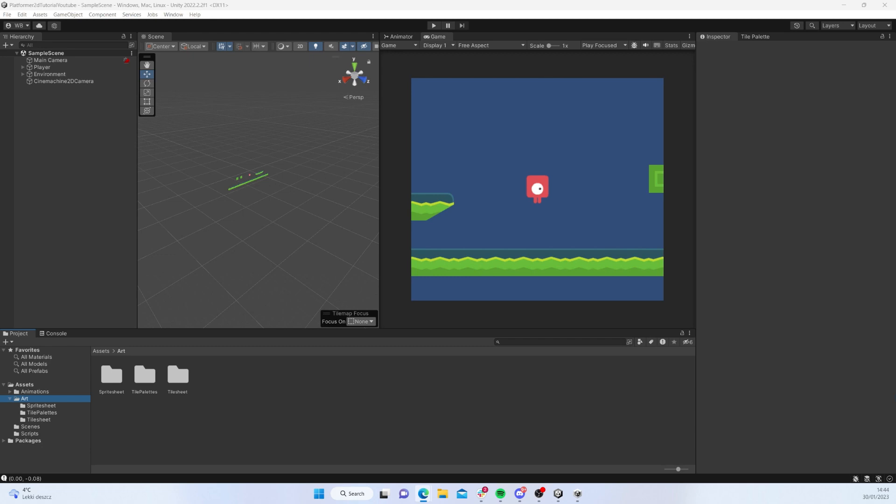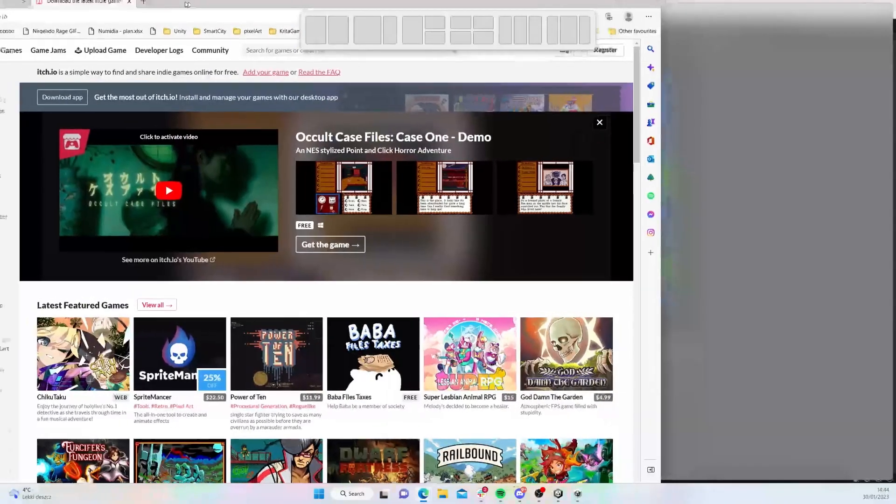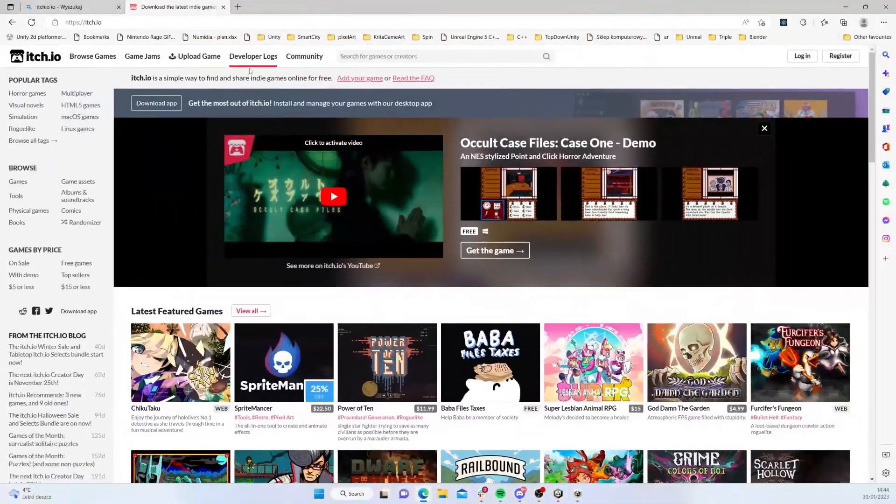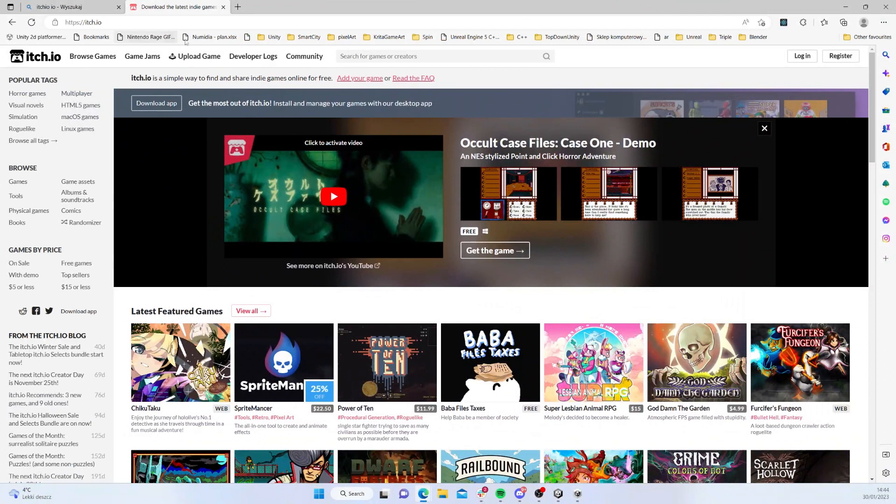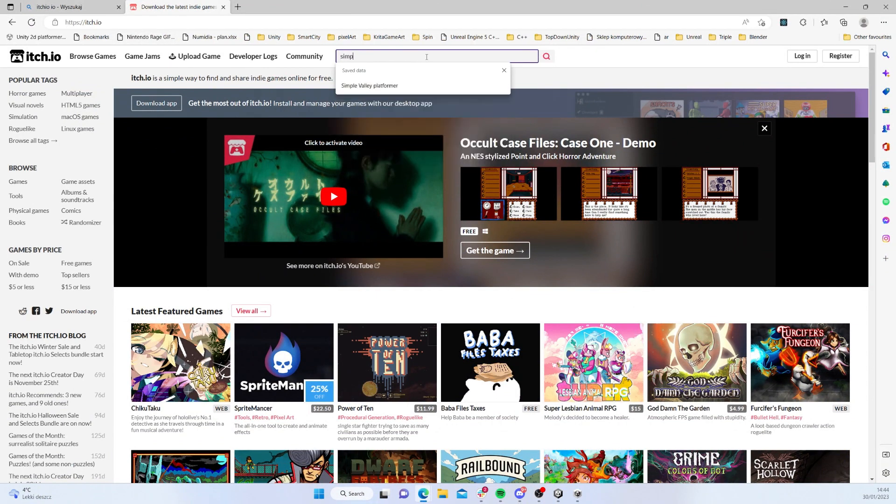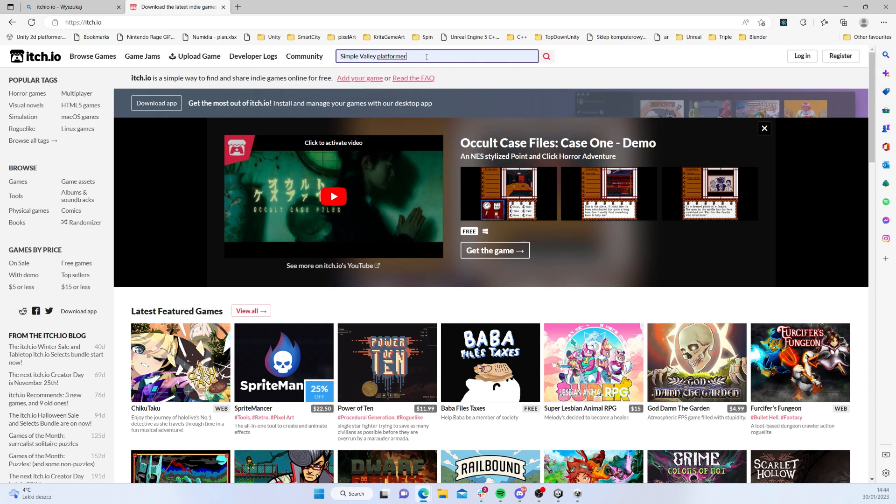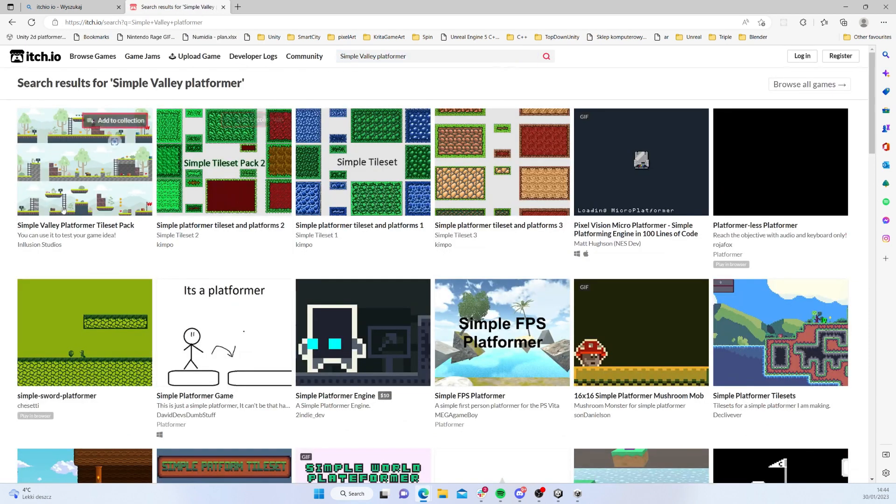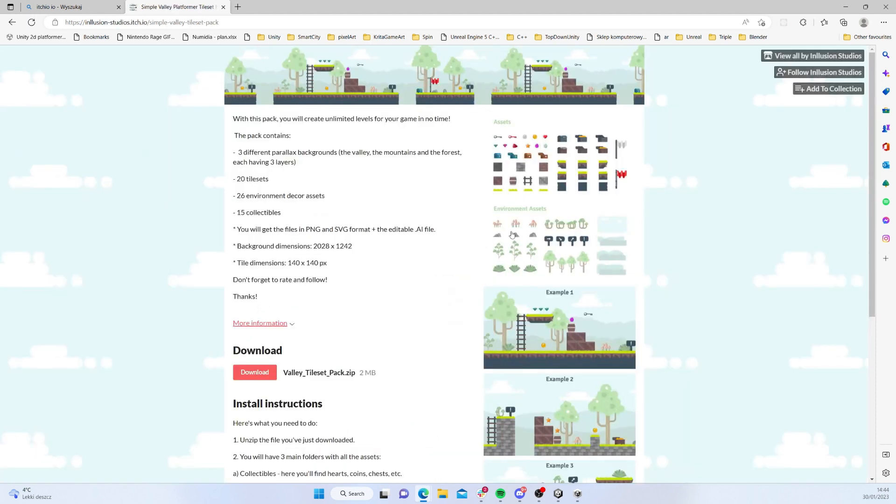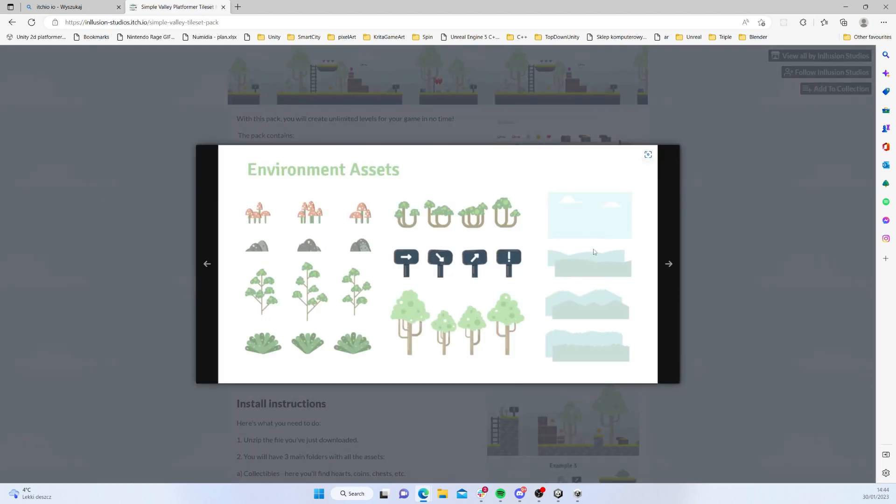What I did is I went to itch.io, which many of you probably know. Here I search for simple value platformer, and the first result is going to be this.